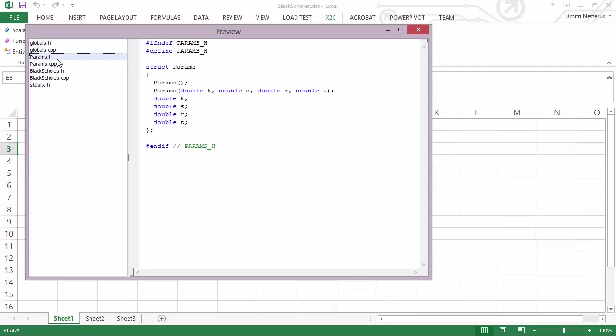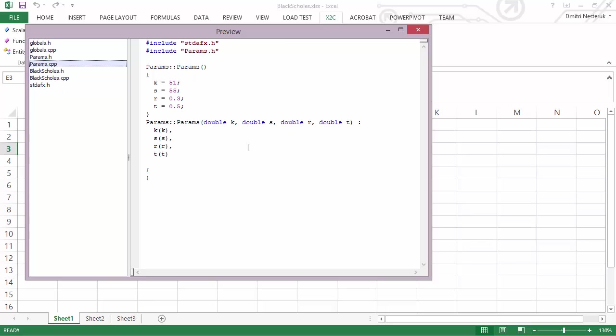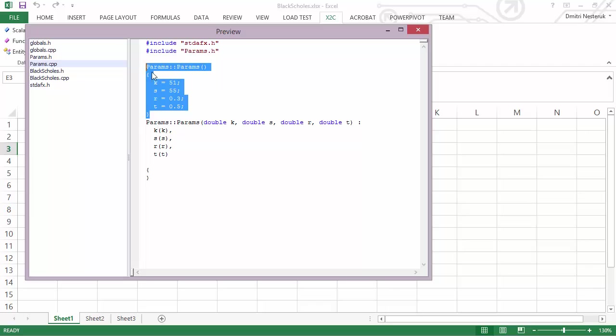Then we have the params class. This is essentially a structure which contains the other four values that we decided to store, and it also generates a nice constructor for us which initializes all the members. We have an empty constructor which takes the values that we have in the spreadsheet.